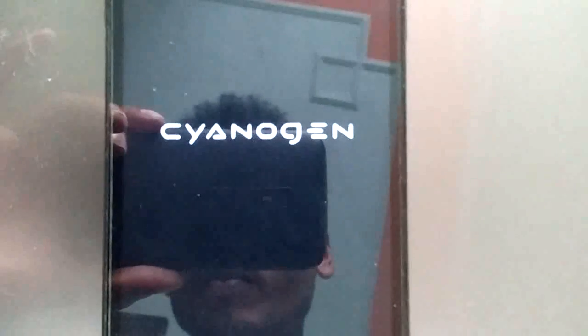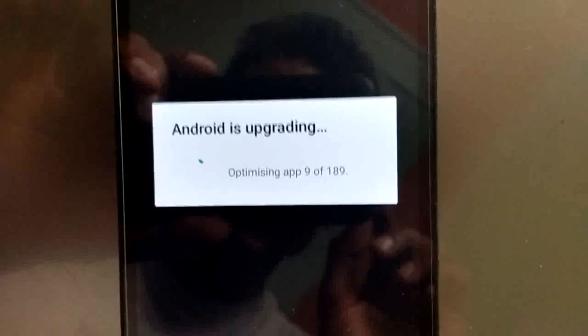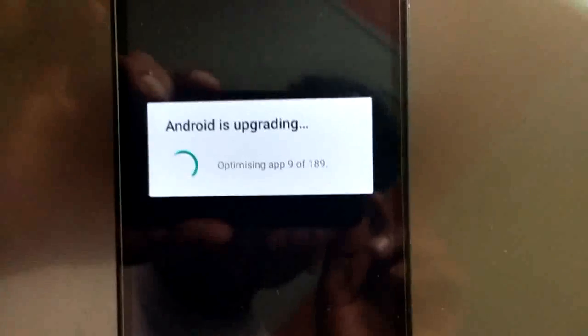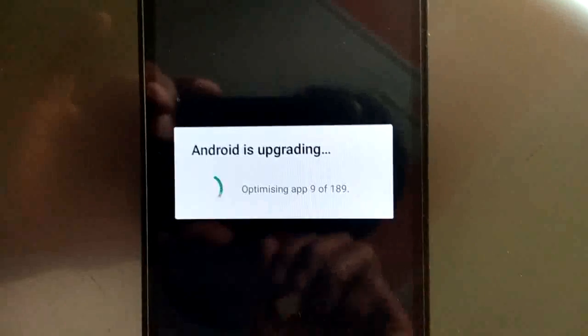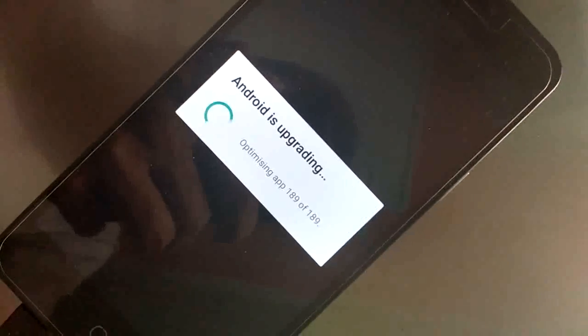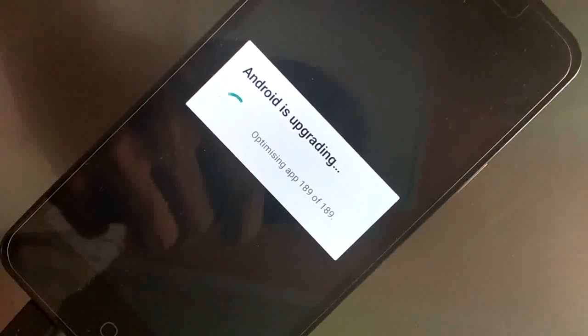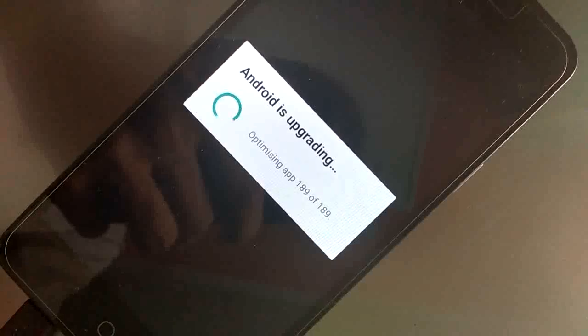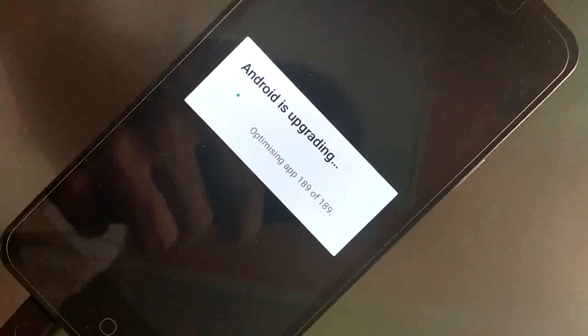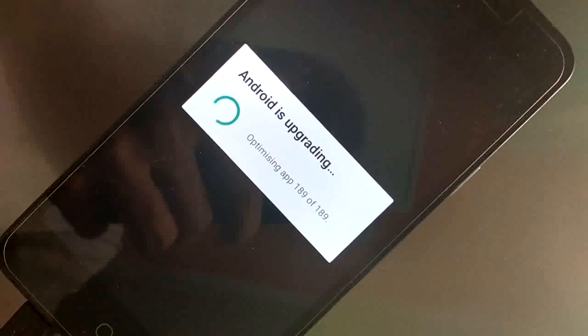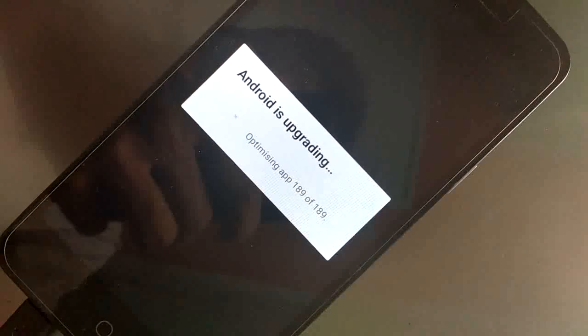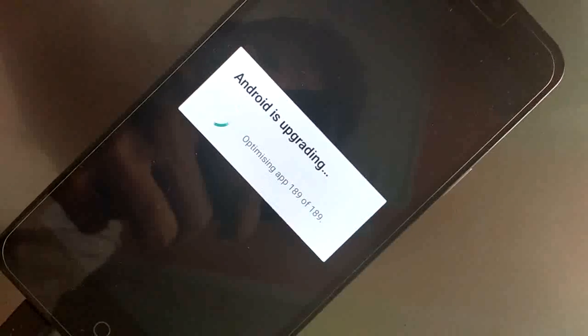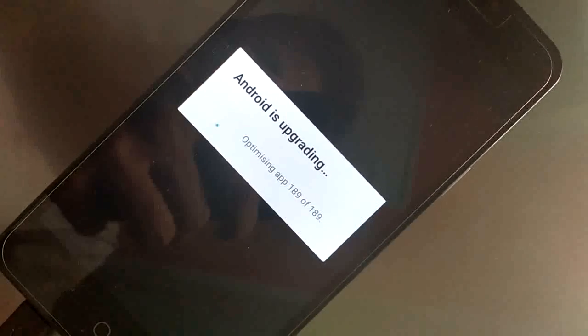So guys, my boot is complete here. After boot you will see an option Android is upgrading. It will take about 10 to 15 minutes depending upon the number of apps that you have installed. So wait for that upgradation. And here you have done guys.